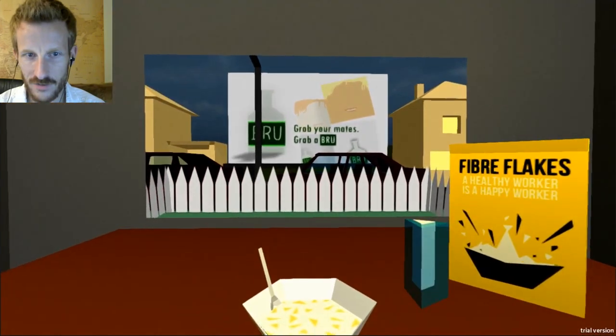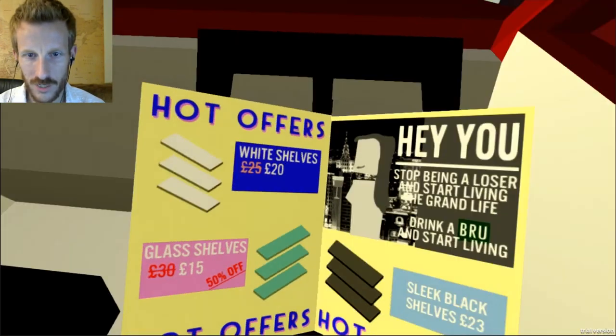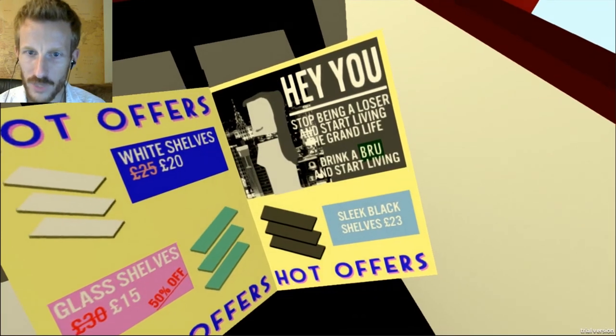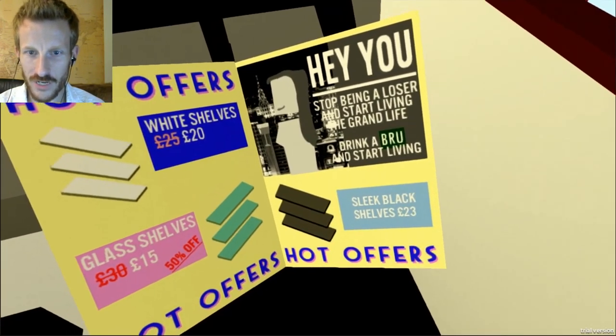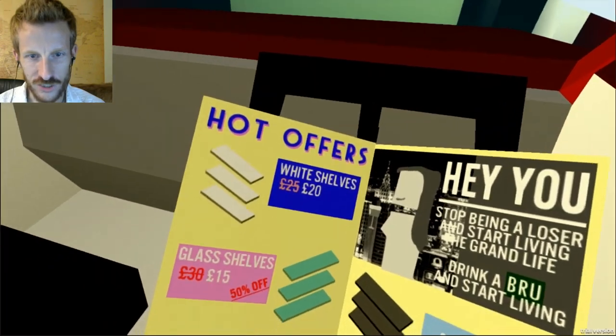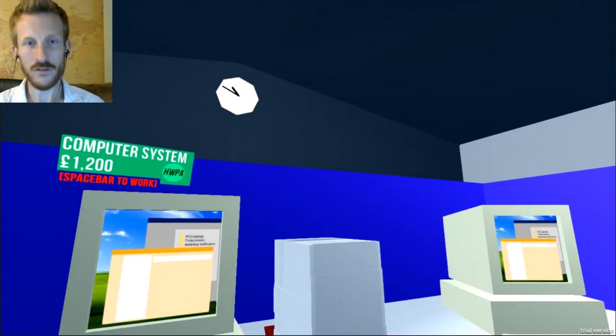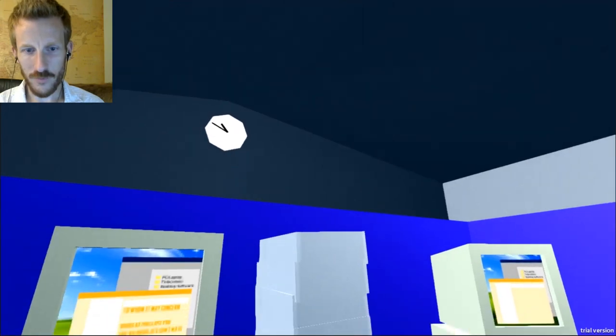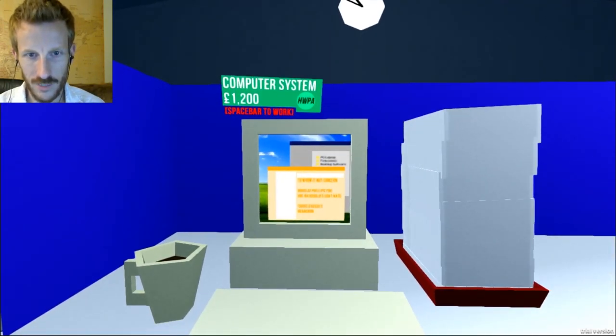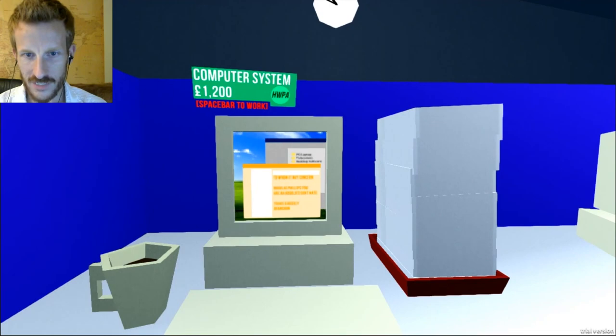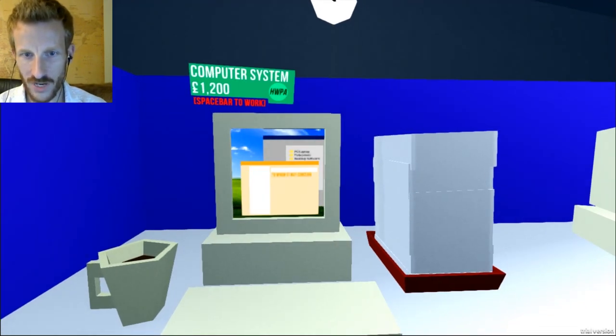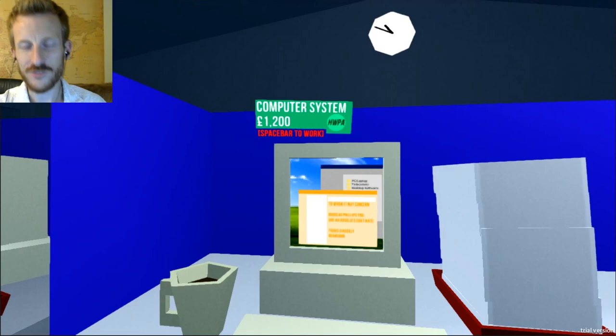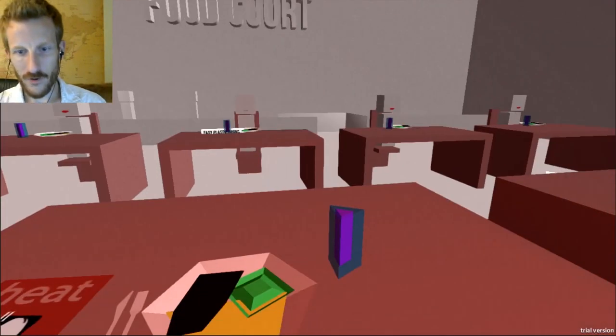Grab your great G-brew. Hot offers. Hey you, stop being a loser and start living the grand life. Drink a brew and start living. Look at all these shelves you can get. Good... Wow. Okay, this is loud. I hope this isn't what the game is about. Keep working. Space bar work. Okay. I can work. I can work. Oh, yes. Okay, I'm working. I gotta work harder. I gotta use the other hand. Gotta use my right hand.